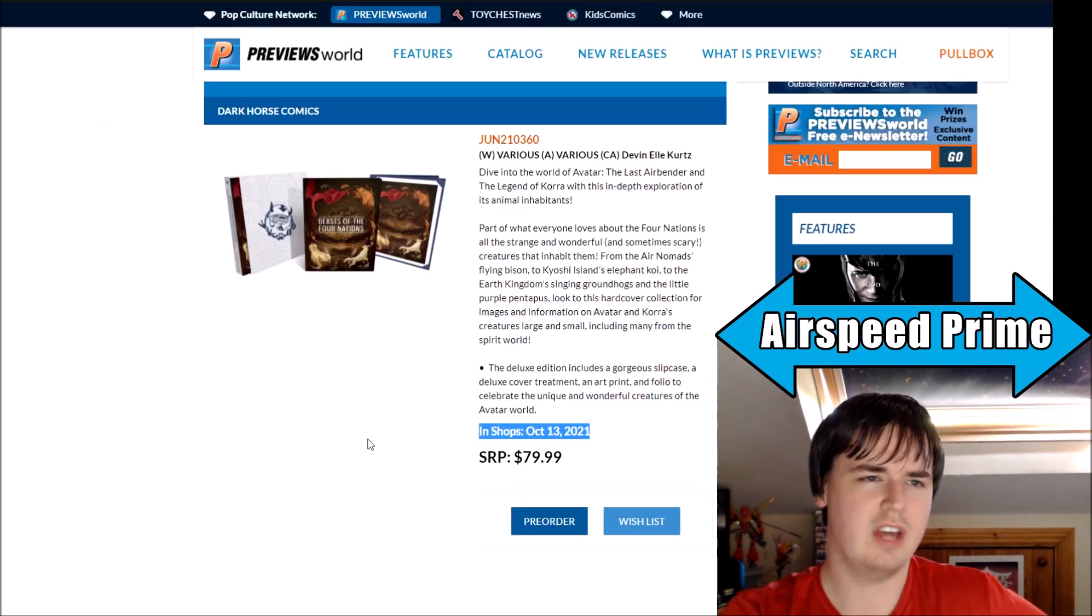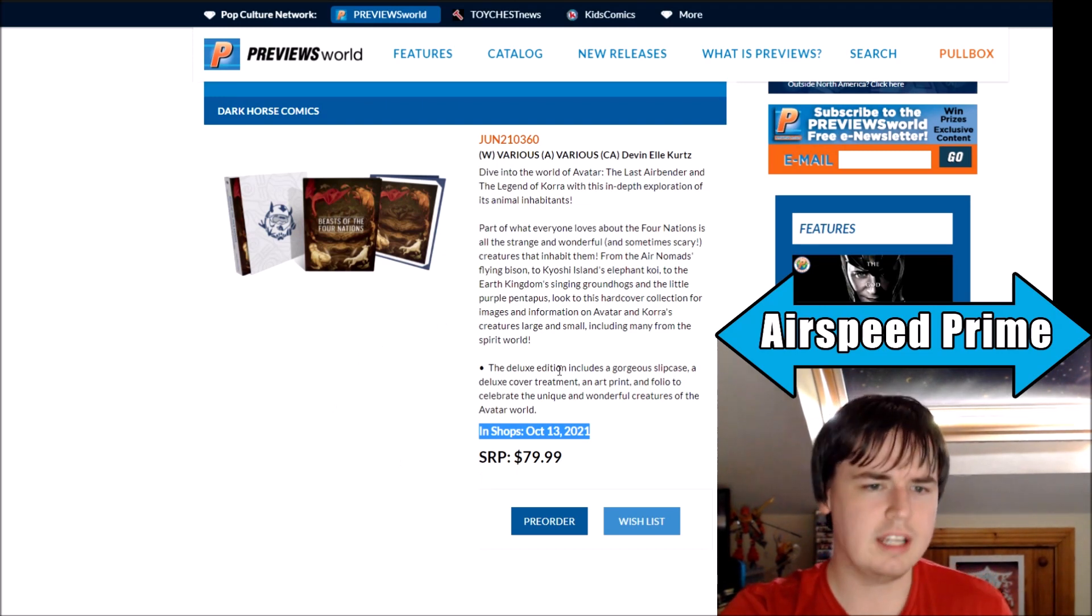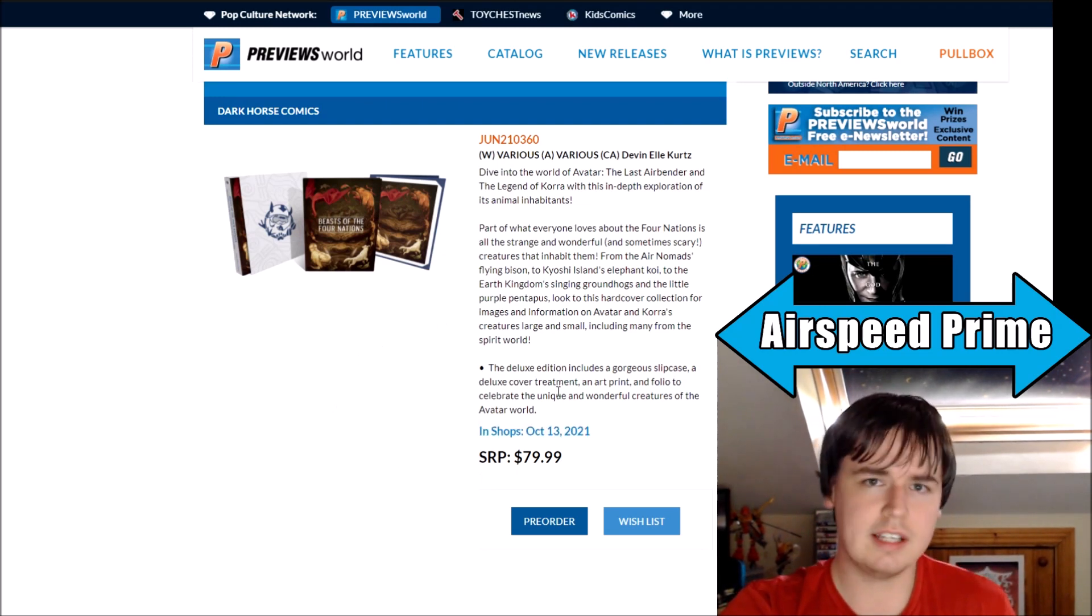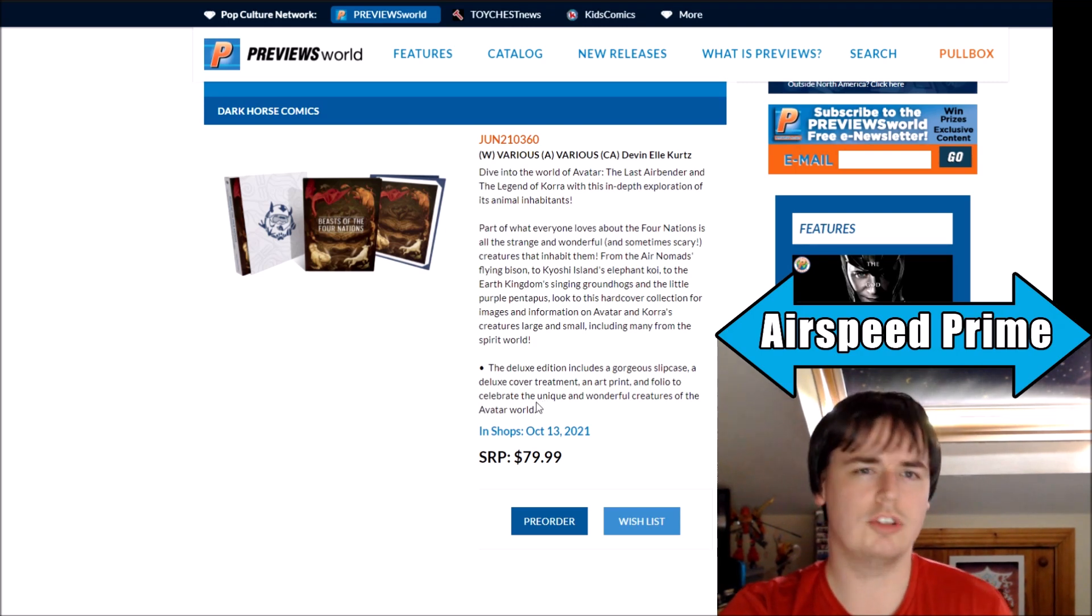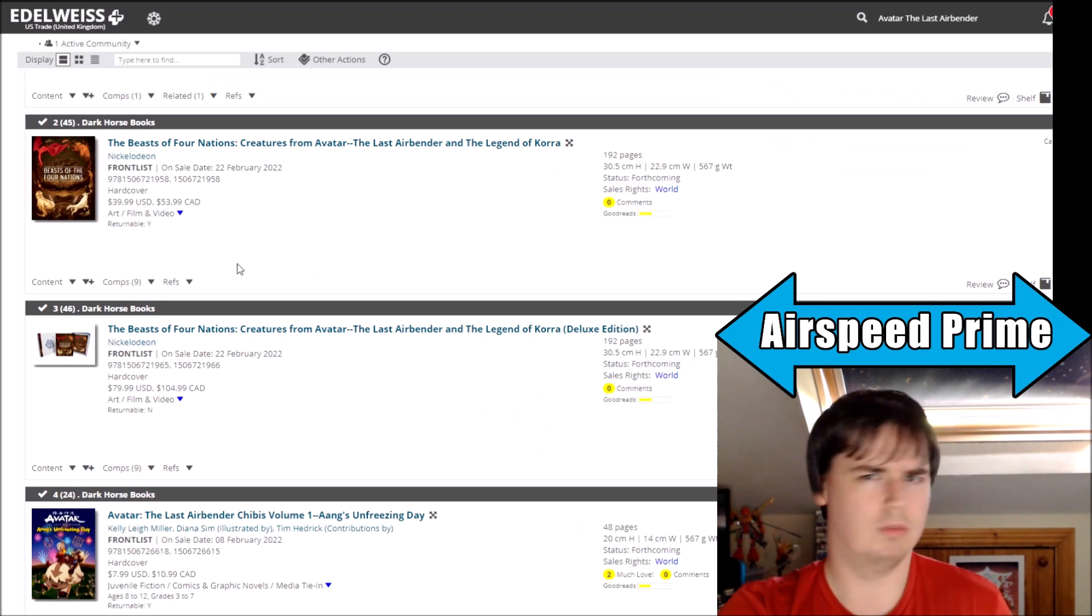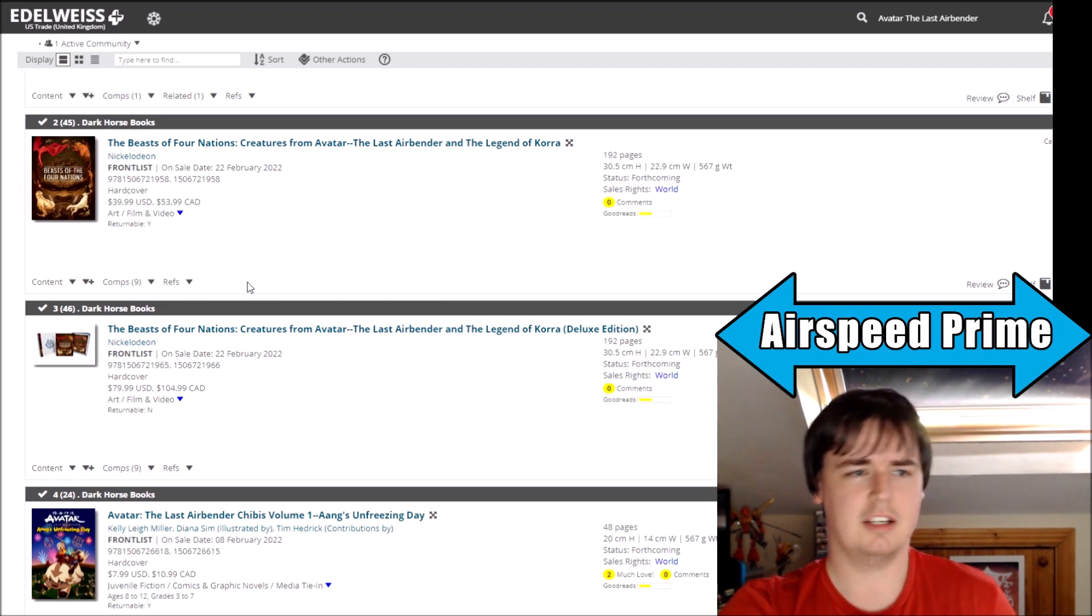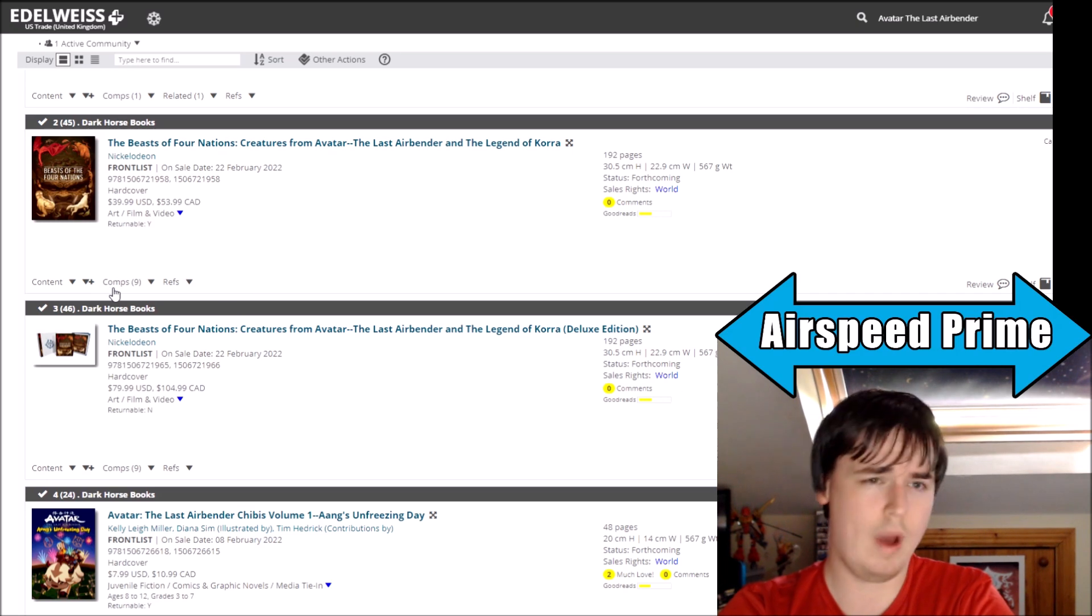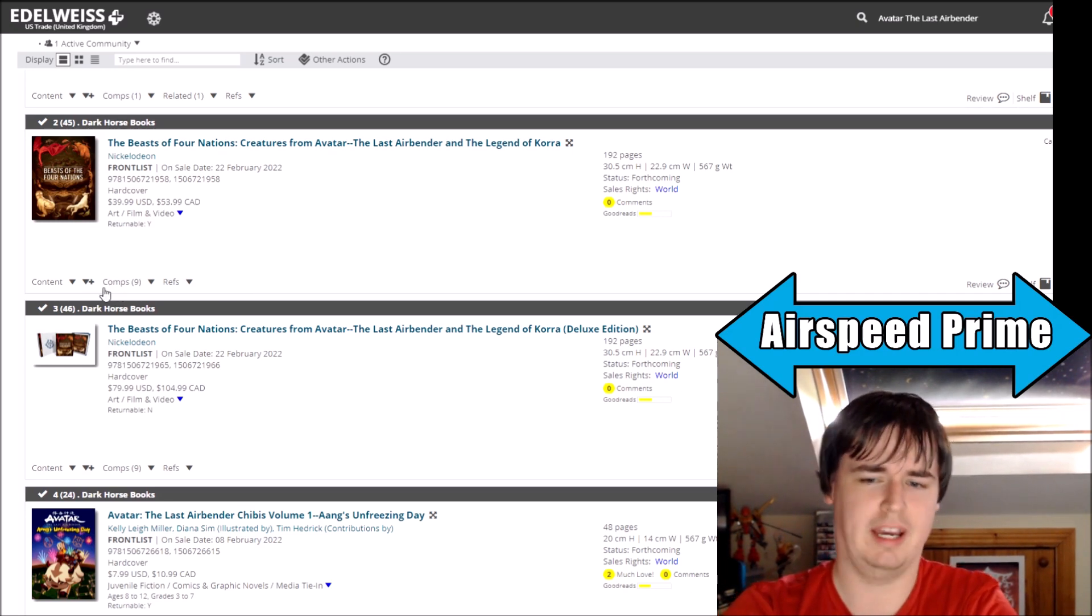So what happened here just in terms of Previews World very official listings October, all the other listings from everywhere else saying December, and now sudden shift to next year? What's happened here? Because people are excited about this book, but now all of a sudden it's way off in the distance. It's not even close to coming out.